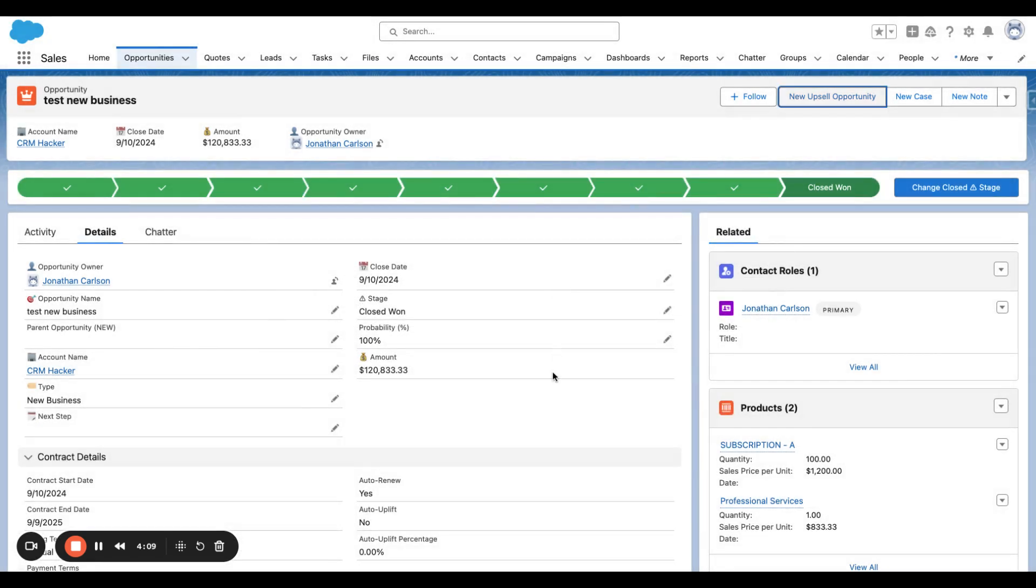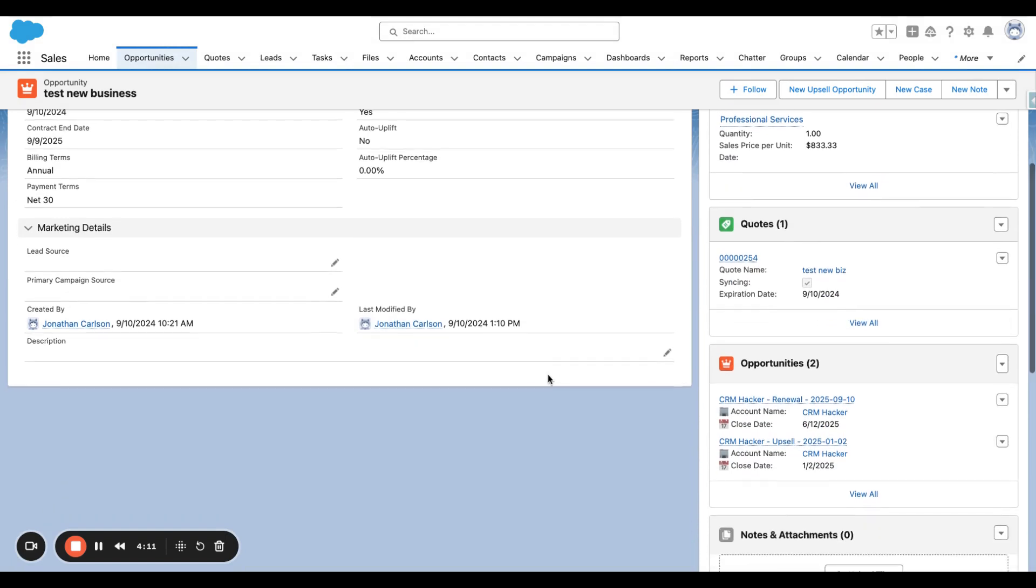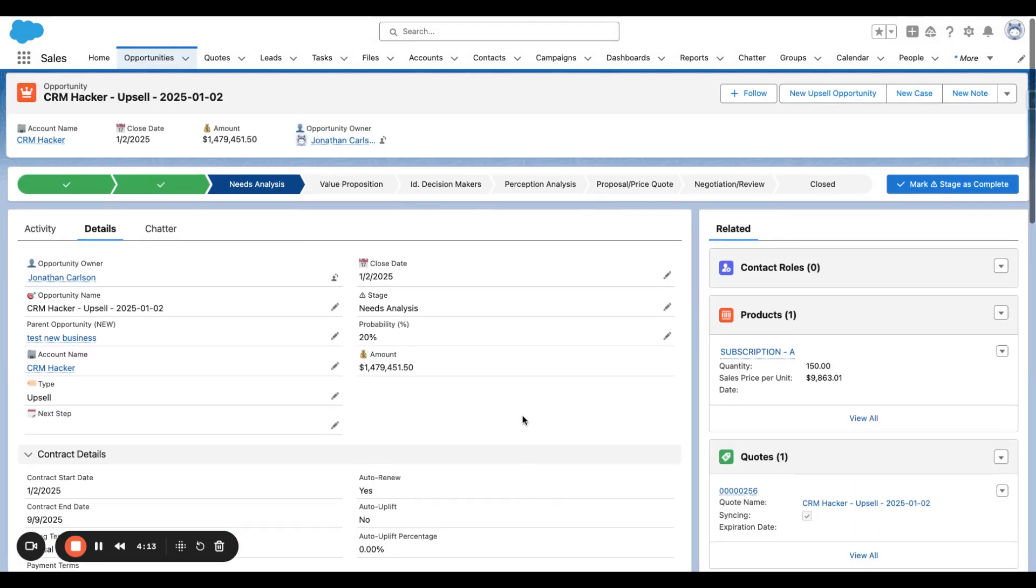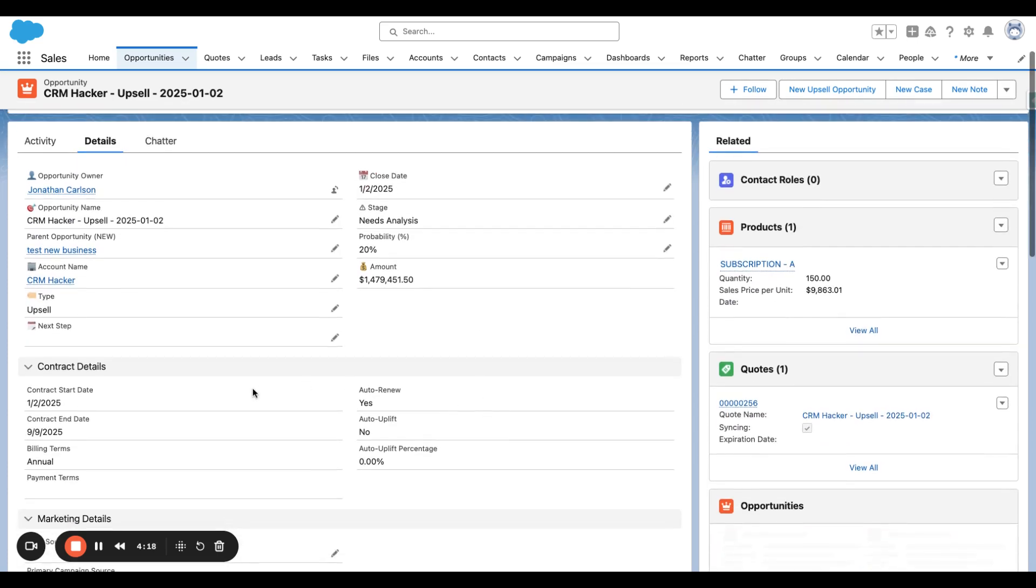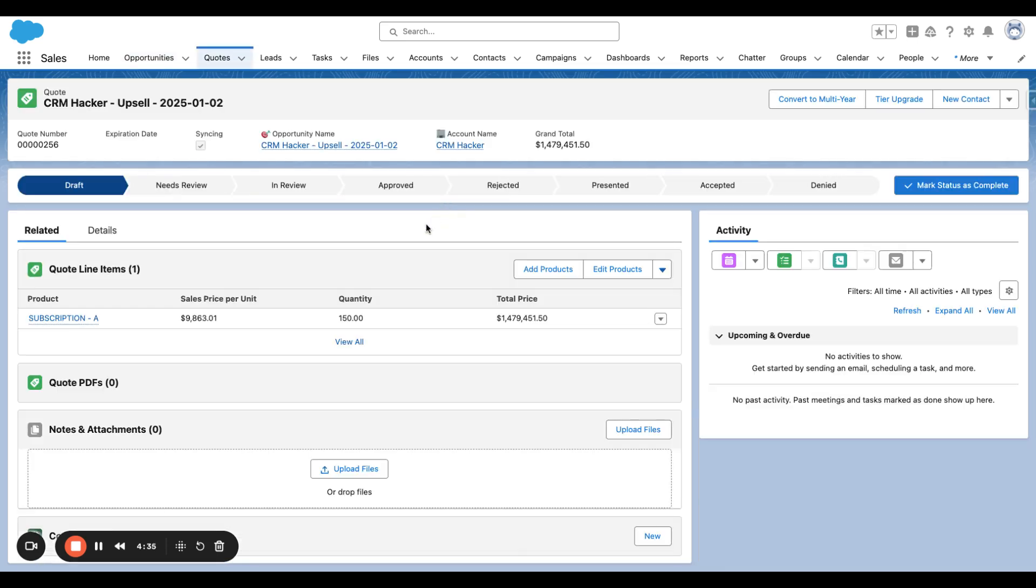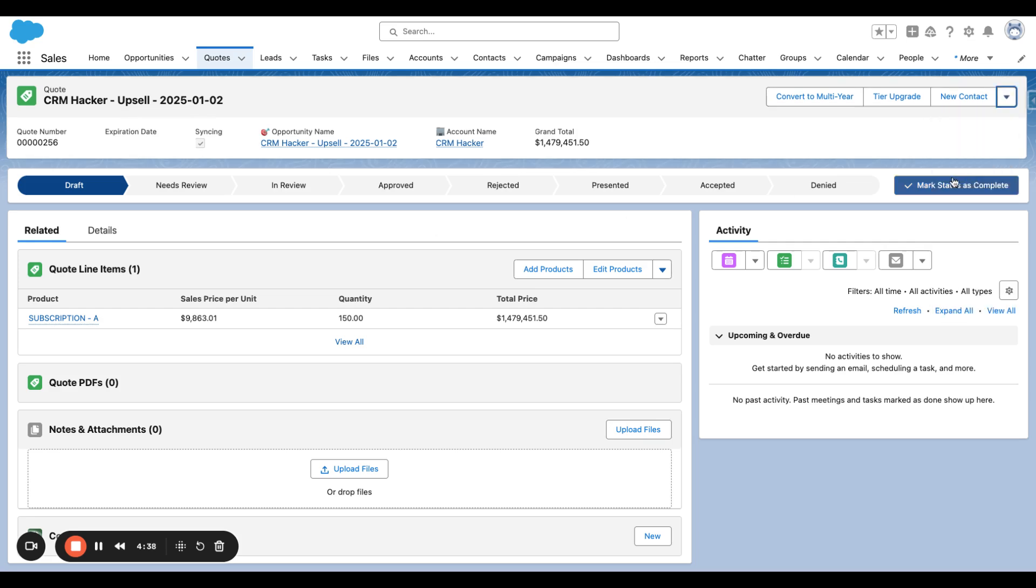So we just hit next, which automatically created an upsell opportunity. Now, this upsell opportunity ultimately comes through with the contract details of the January 2nd start date. The contract end date is that same new business, original parent opportunity, end date. So the quote was automatically created for the 150 units. We can see the PDF.